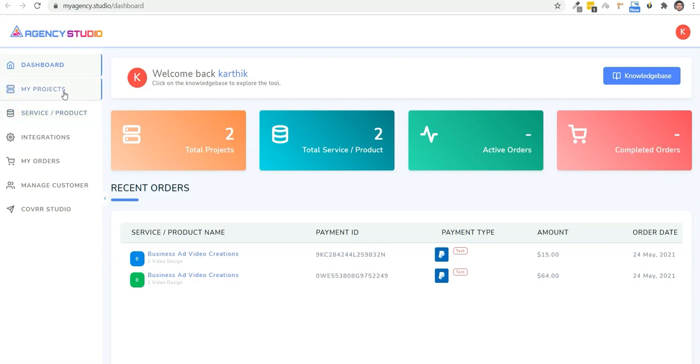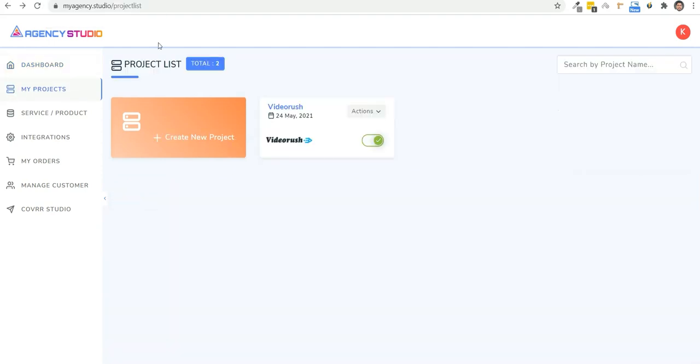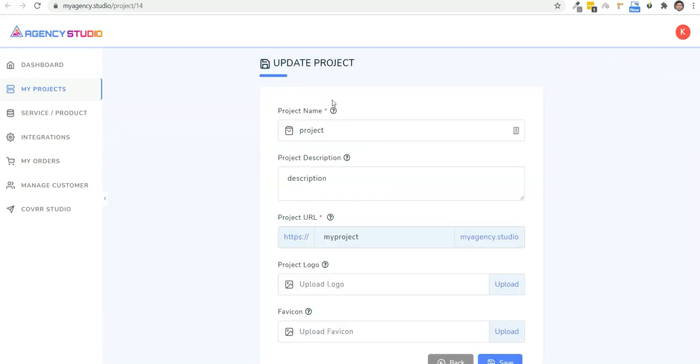So let's go ahead and set this up right now. First we have my projects. Now you can go ahead and create a new project right here. You're going to type out the name of the project, give it a description, and put in the subdomain that you want. Then you're able to customize this with a logo or a fav icon.